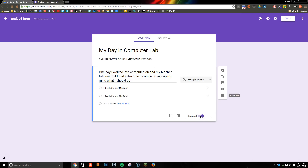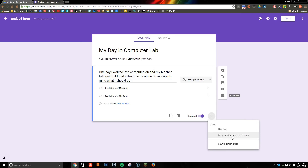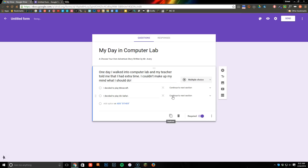Once we finish up with this, I'm going to make this a required question so that they have to answer it. Then I'm going to click on this little section here and choose 'Go to section based on answer.' Essentially what this is going to do is we'll create a new section, and whichever answer they choose it's going to bring them to that new section. So if they decide to play Minecraft, there's going to be a new part to the story that they'll read. Even though I don't have any sections yet, I'm going to create those right now.